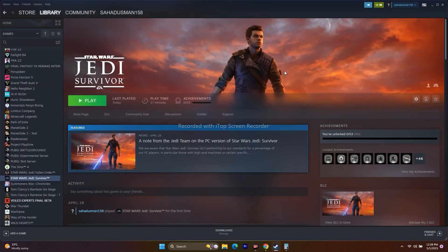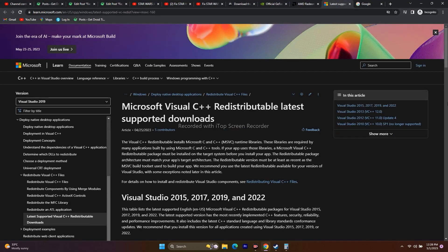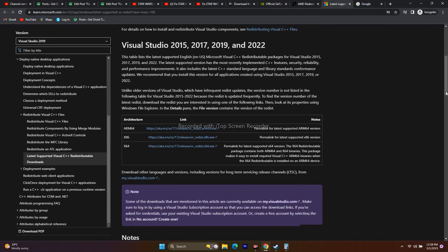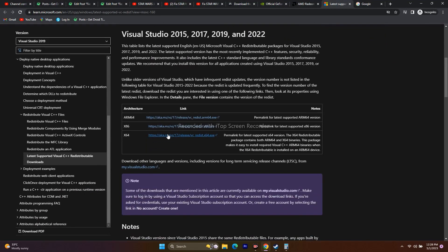Next, install Microsoft Visual C++. A link will be provided in the description. Download and install it, then restart and try to play the game.